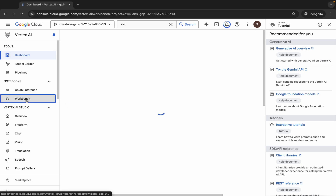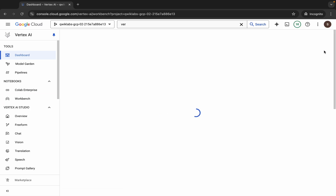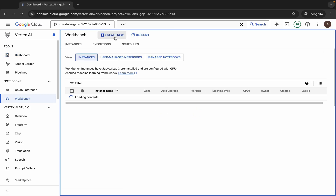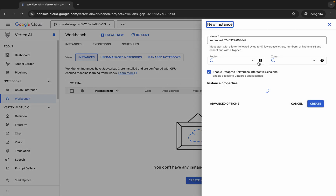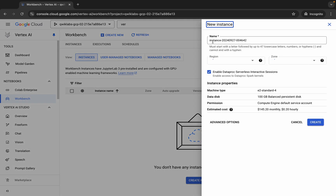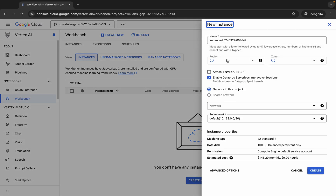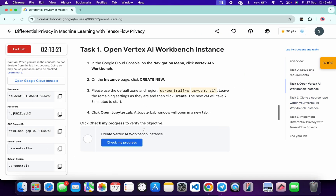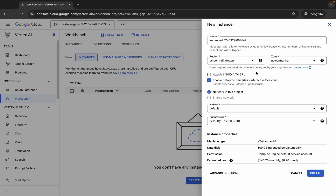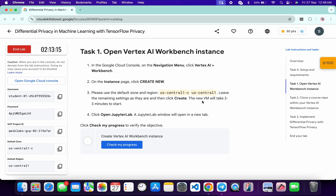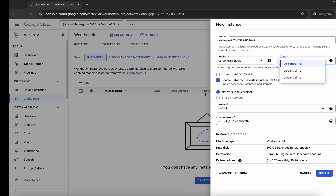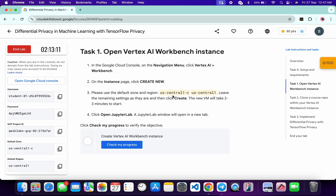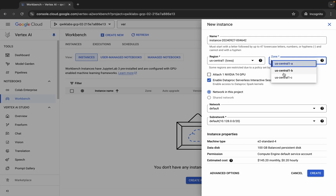Now just click on this Workbench, then click on 'Create New'. For the name and the region: you don't have to change the name, but for the region, come back to the lab instructions. From there you can see the region — so choose accordingly. For me the given region is US Central 1, and the given zone is US Central C.